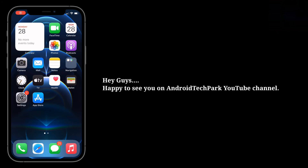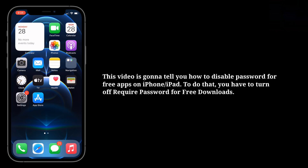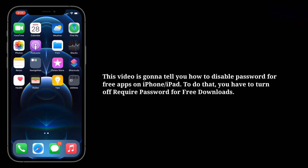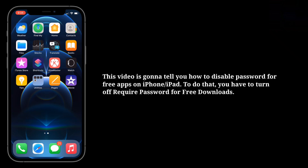Hey guys, happy to see you on Android Tech Park. This video is going to tell you how to disable the password for free apps on iPhone or iPad.